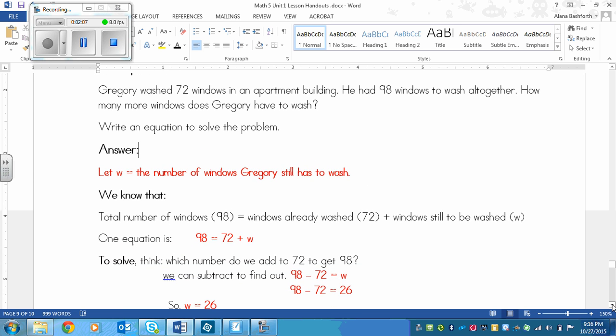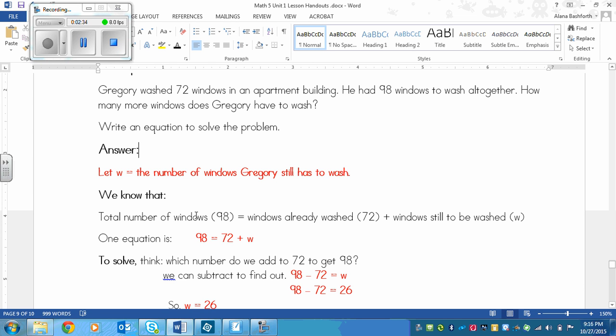We know that the total number of windows, which is 98, is equal to the windows already washed, which is 72, plus windows still to be washed. That's w, because we don't know how many he needs to wash yet. So one equation we could write is 98 equals 72 plus w, because the number of windows that are total is equal to how many Gregory already washed, plus how many more he needs to wash. There are other equations that you could have come up with using the number 98, the number 72, and the letter w. But this is one of them.